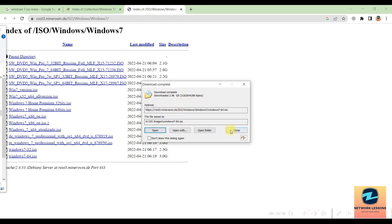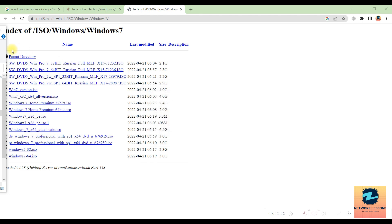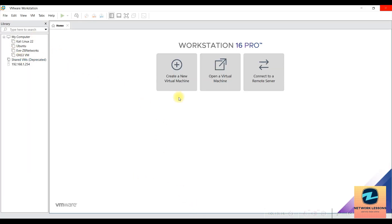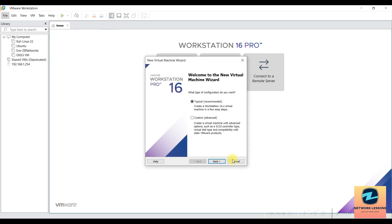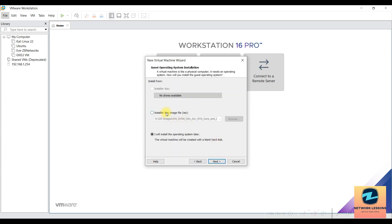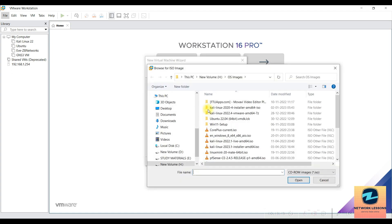The file has been downloaded. Now open VMware Workstation and click 'Create a New Virtual Machine' — you can also access this from the File menu; both options lead to the same place. A setup wizard will appear. Keep the 'Typical' recommended settings and click Next.